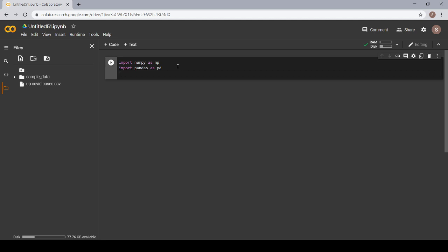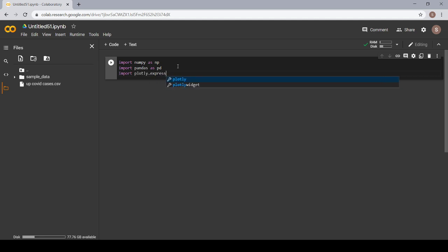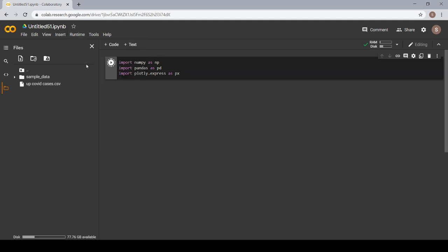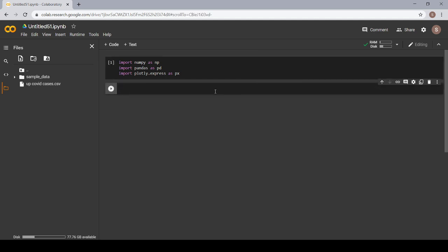Now the third one which is used for making the plots is Plotly Express. It is a high-level API for rapid data exploration and figures. So let's import that: import plotly.express as px. For running you can press Shift + Enter or go to Runtime and run the focused cell.